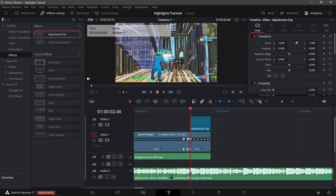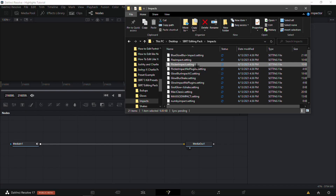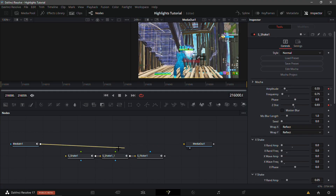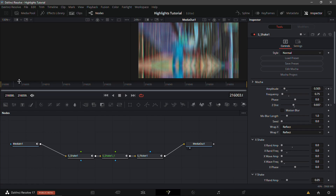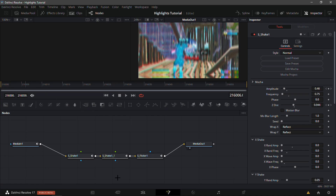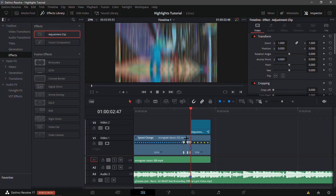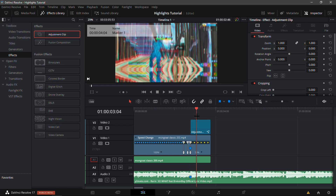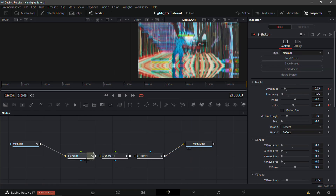Once you're in the Fusion tab, drag the flicker impact from my edit pack - it's free, it's the free edit pack, I'll link it in the description. From here, what you're gonna want to do is link everything in the adjustment clip. It's a very nice white shake - as you can see it goes up and down with RGB. As you can see right there, it's very nice, plus you can see the little flicker, and it's not a hard flicker either.